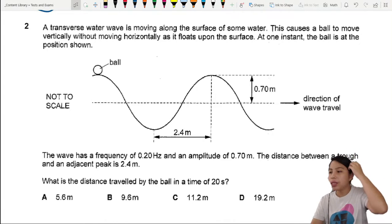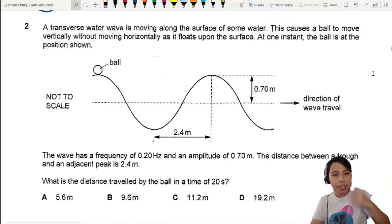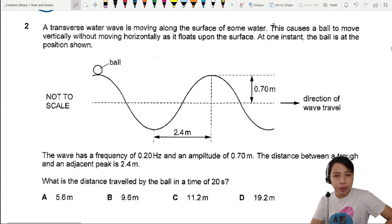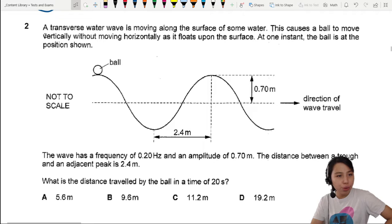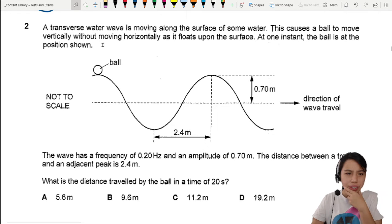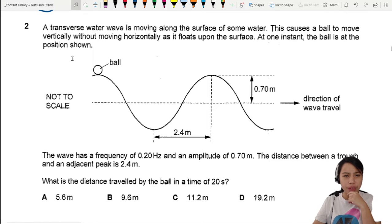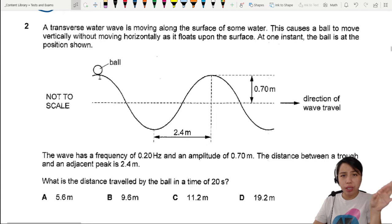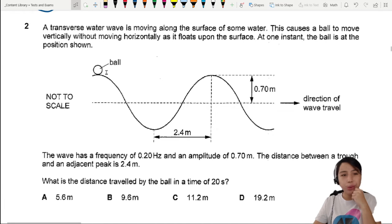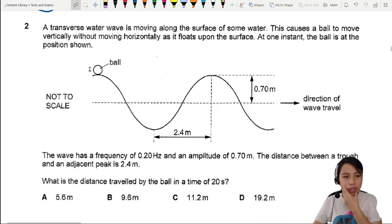A transverse water wave is moving along the surface of some water, and this causes the ball to move vertically without moving horizontally as it floats on the surface. Imagine it is a water wave — this ball is just floating in the middle of a pool. At one instant, the ball is at this position.